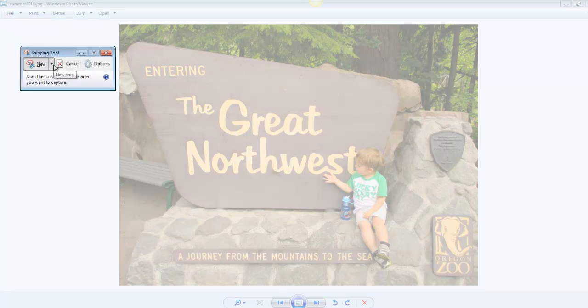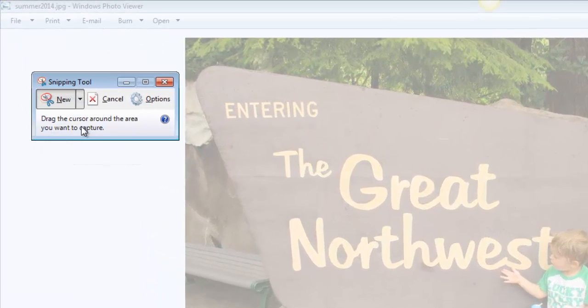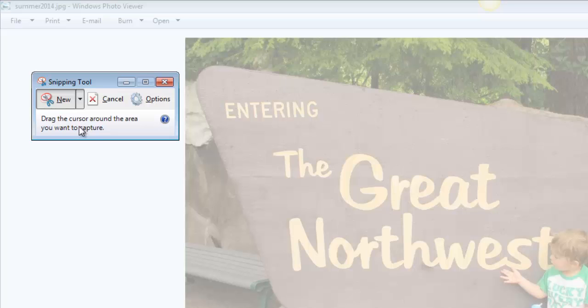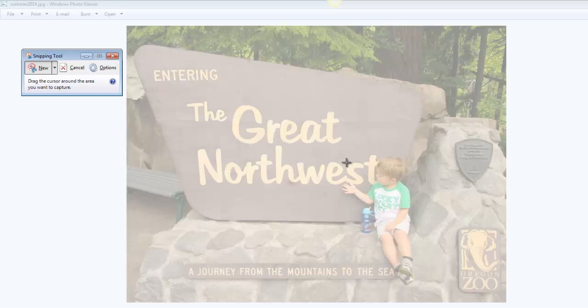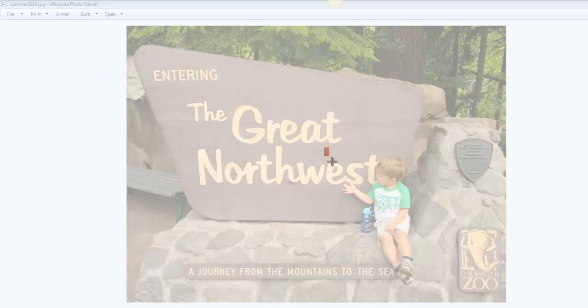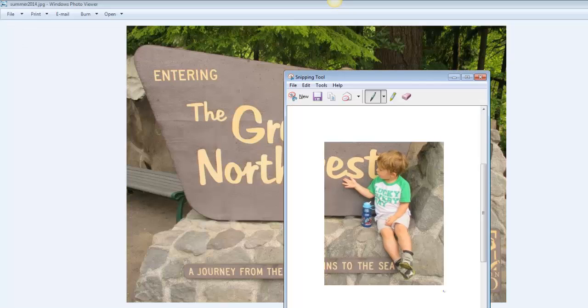The one that I particularly like is a rectangular snip. So when you click on rectangular, you're just sitting here, and it's waiting for you to click and drag. So if I wanted to just have my son in this picture, I would click and drag around my son, and when I let go...